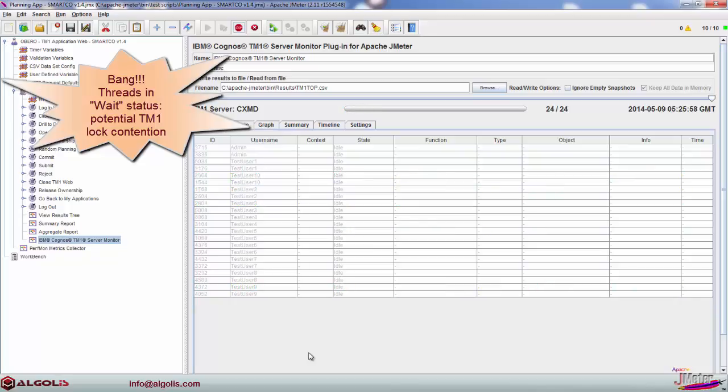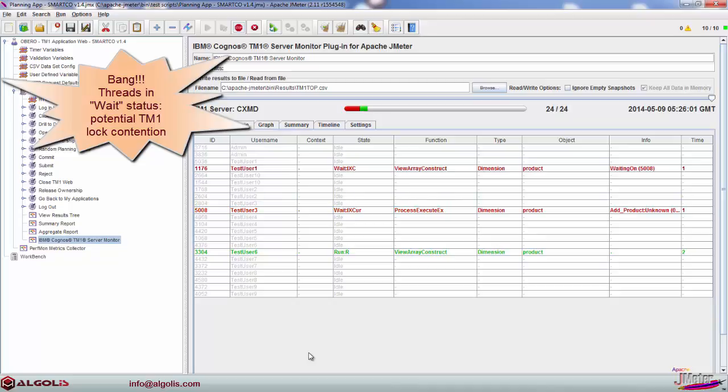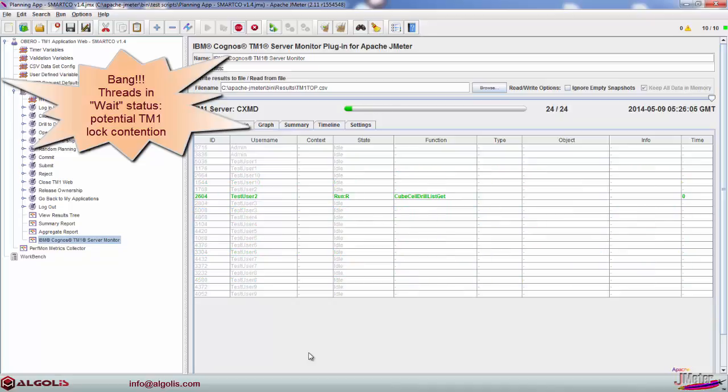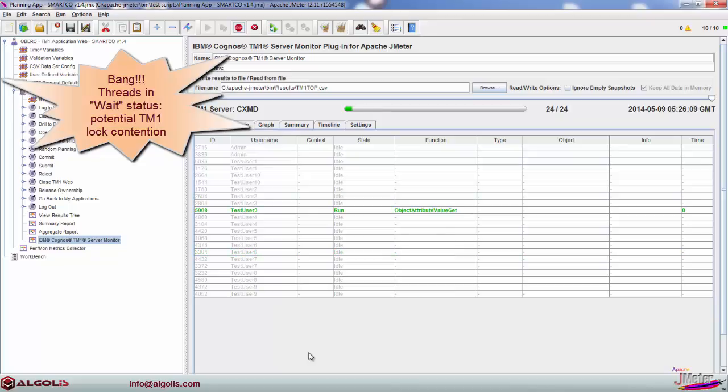Performance issues, including lock contention in this example, can be simulated and proactively identified by applying various testing scenarios, such as testing various numbers of concurrent users and timer settings.